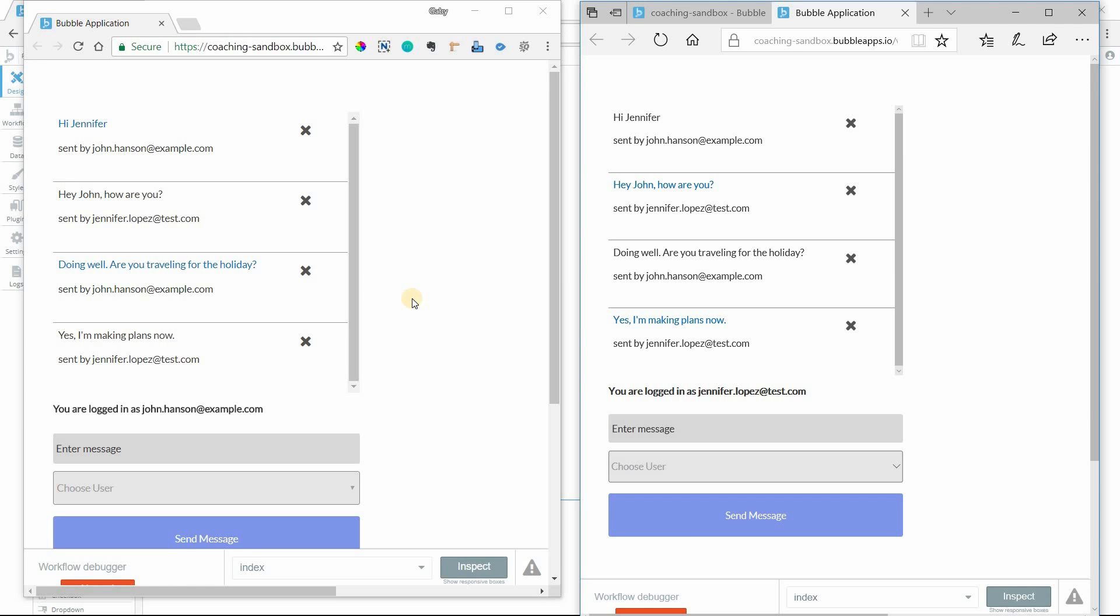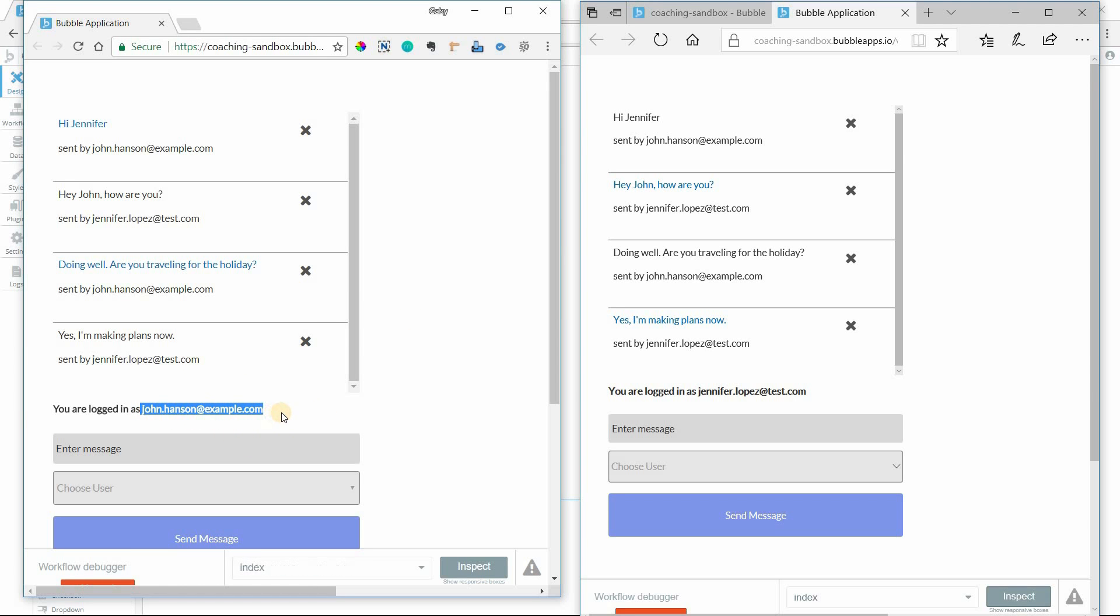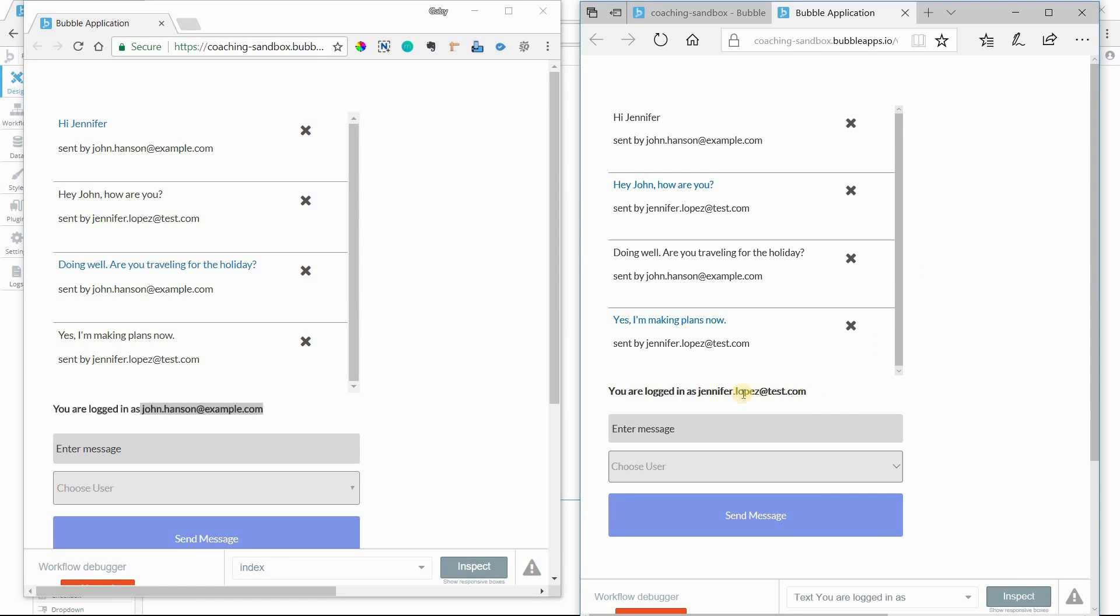This is going to involve a couple different steps and I've got two windows here to demonstrate how this is going to work. On the left I'm logged into my sample app as one user, johndethansen at example.com, and on the right I have another browser window logged in as a different user, jennifer.lopez at test.com.